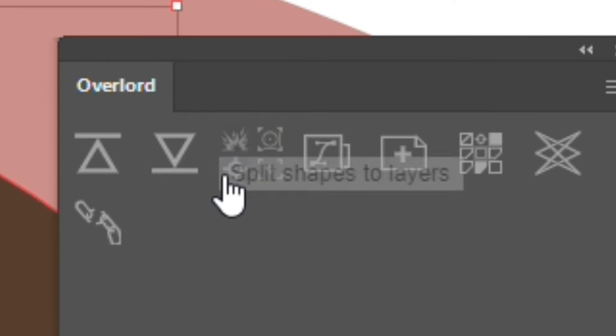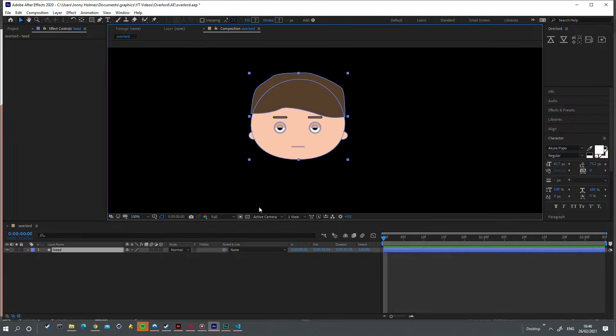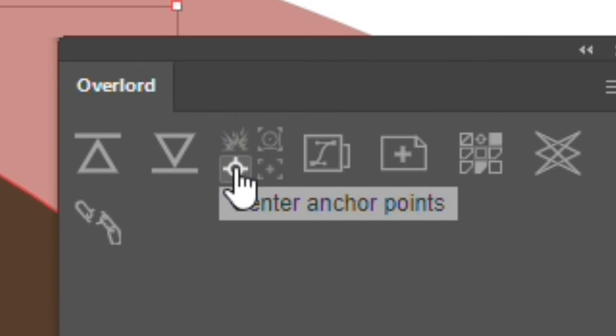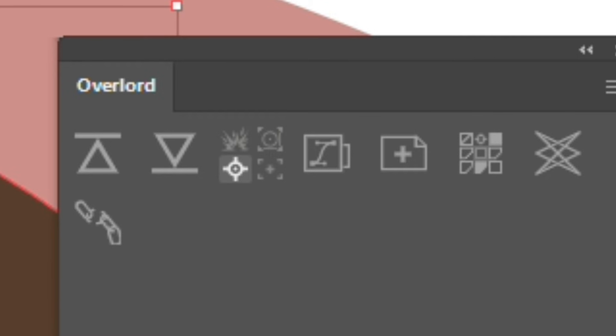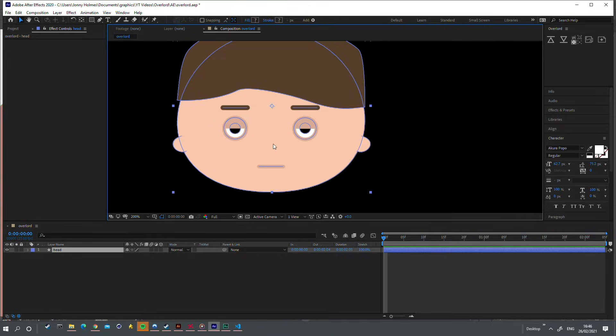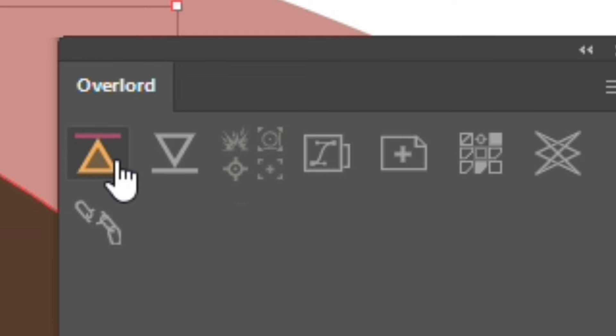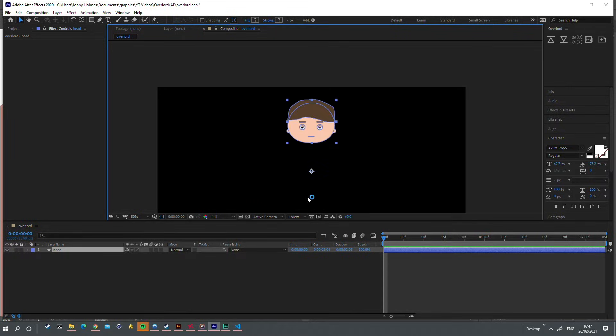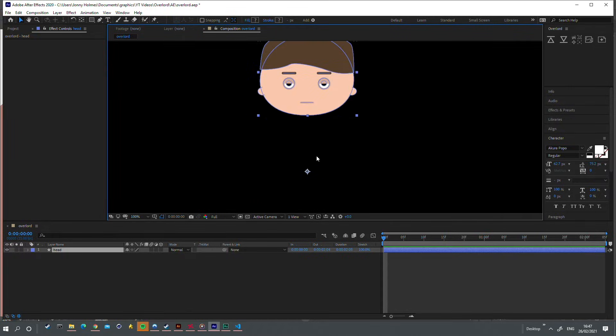Disabling this option will cause all shapes to be transferred to a single layer. Enabling this option will center all anchor points when importing. Disabling this option will place the anchor point at the composition center.